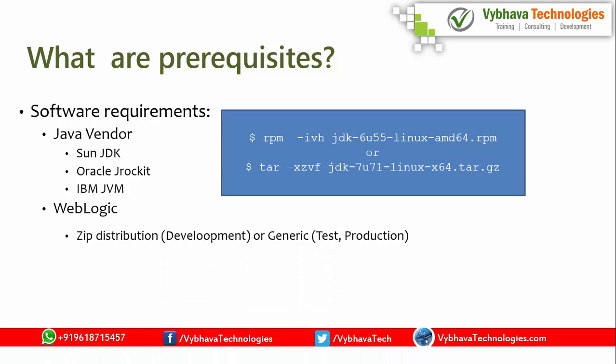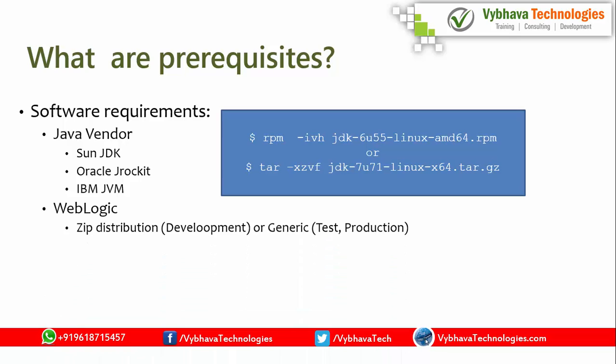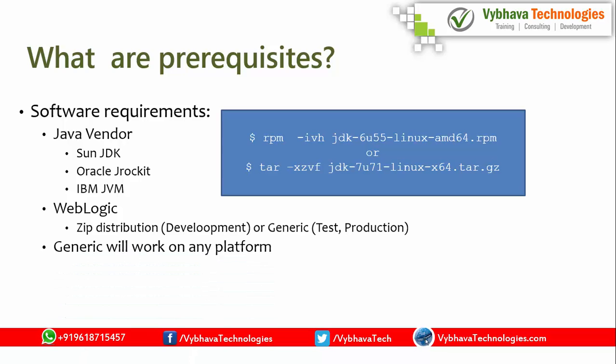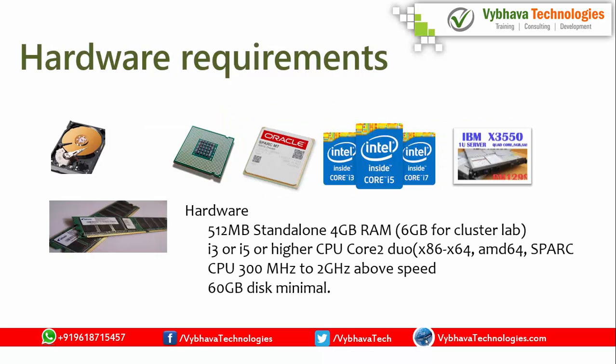Weblogic will be having two options. You can have one option that is developer. Another one is generic test and production environments where you can use that. Generic will work on any platform. It will work on Windows. It will work on Linux.